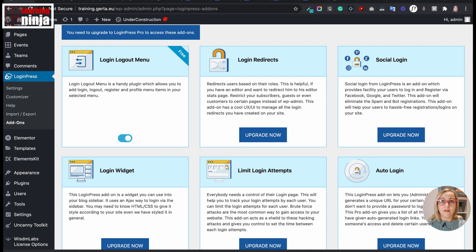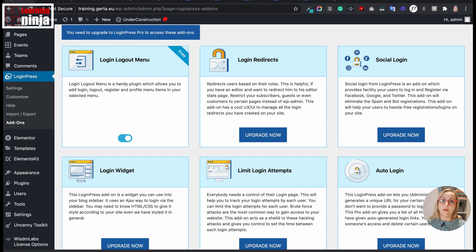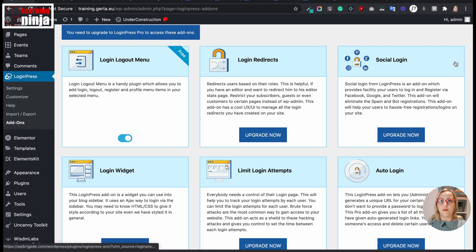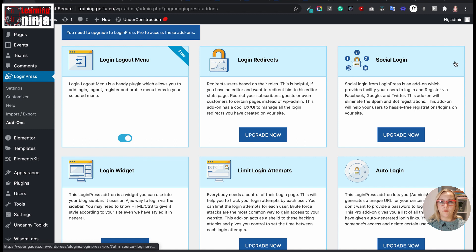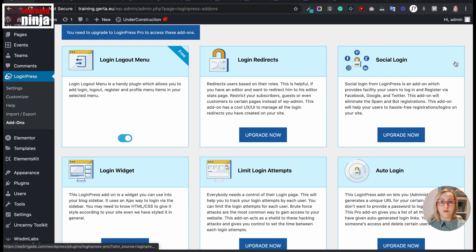One functionality that I particularly like here is the social login. It's a pro functionality, but definitely worth considering. I think users often expect that the website gives such an option. Social login makes it super easy for people to register on your site and log in just within one click with their social media account.